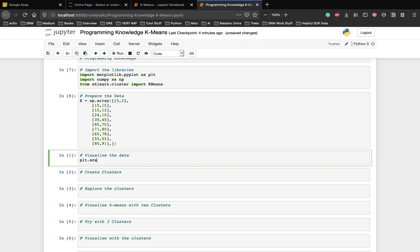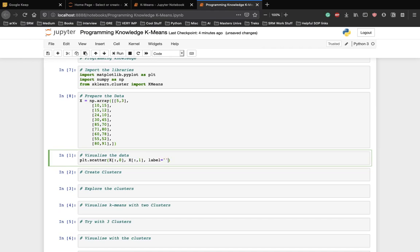We make a scatter plot and we start from 0 and we want y values now and let's give it a label as well while we are at it.